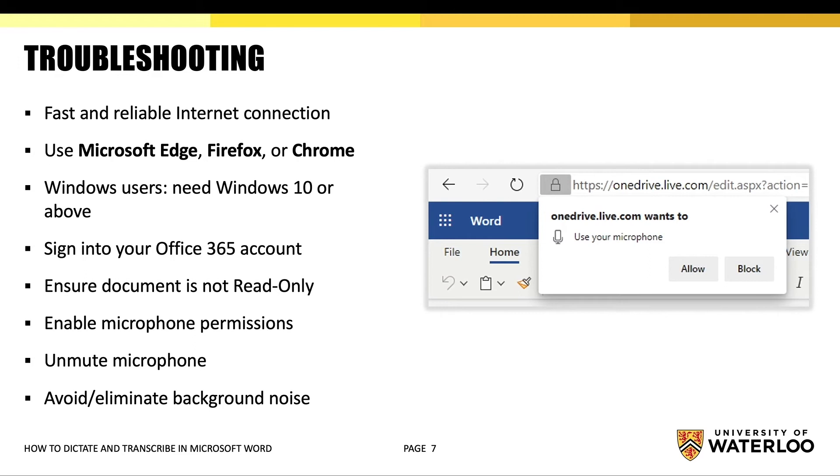To ensure that the Dictation tool runs as smoothly as possible, remember to do the following things. First, you will want to ensure that you have a fast and reliable internet connection. The Dictate feature is most compatible with the following web browsers: Microsoft Edge, Firefox, and Chrome.